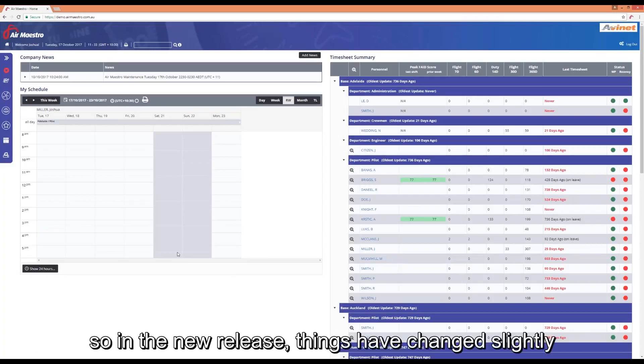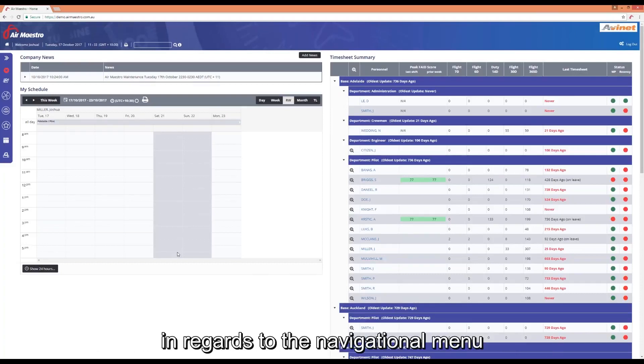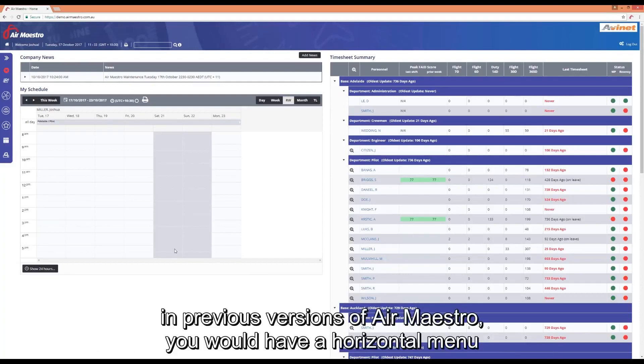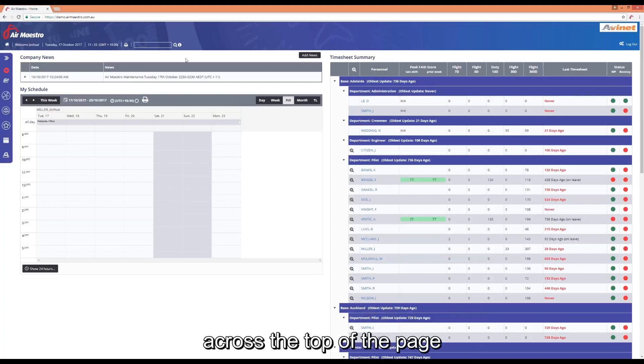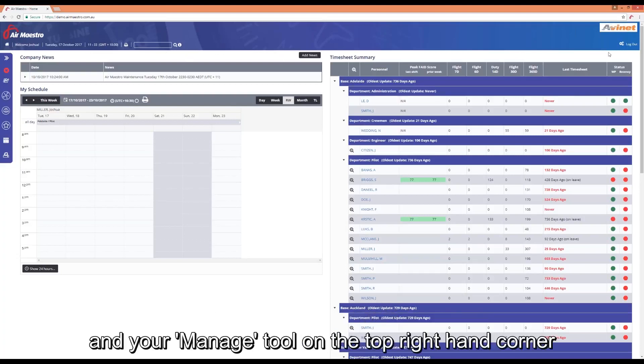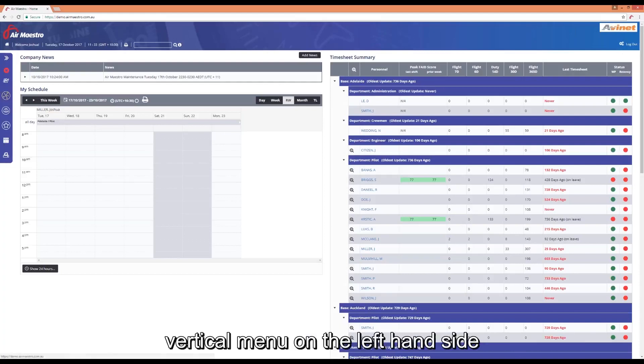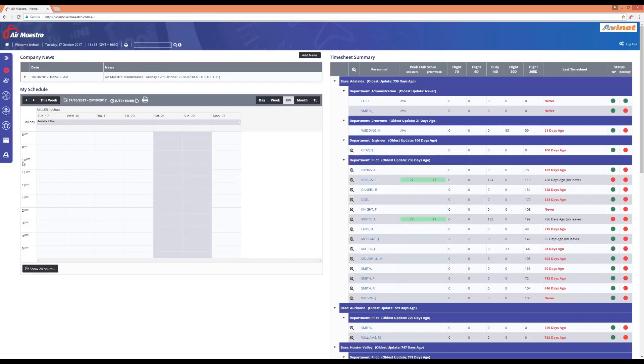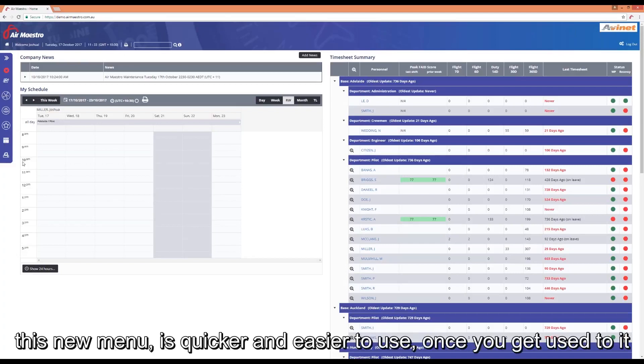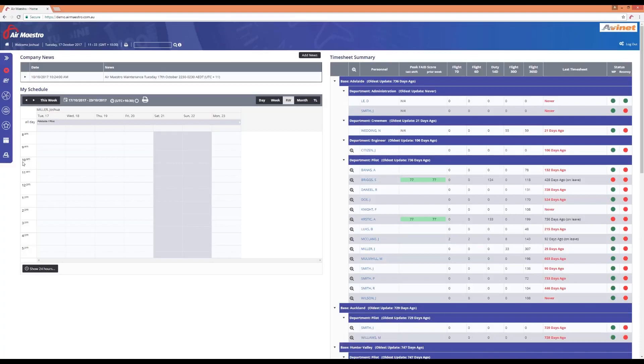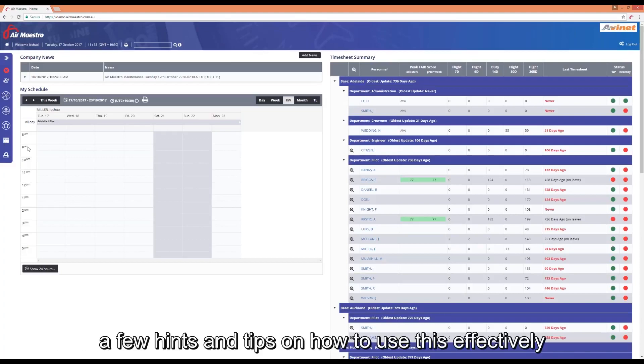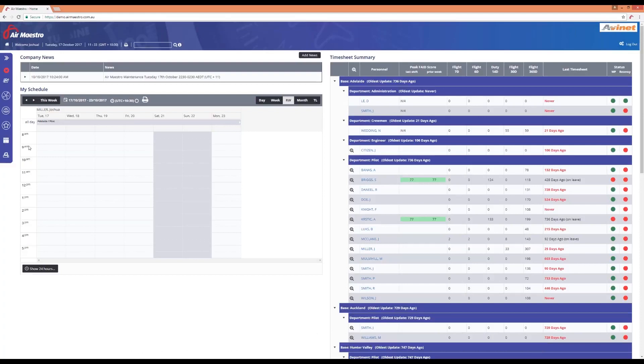In the new release things have changed slightly in regards to the navigational menu. In previous versions of AirMaestro you would have a horizontal menu across the top of the page and your manage tool in the top right hand corner. That has now been removed and replaced with a dynamic vertical menu on the left hand side. This new menu is quicker and easier to use once you get used to it. So we're going to look at a few hints and tips on how to use this effectively.